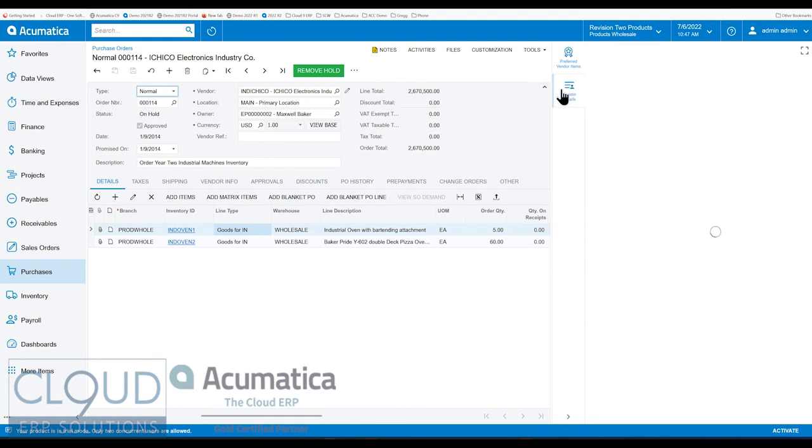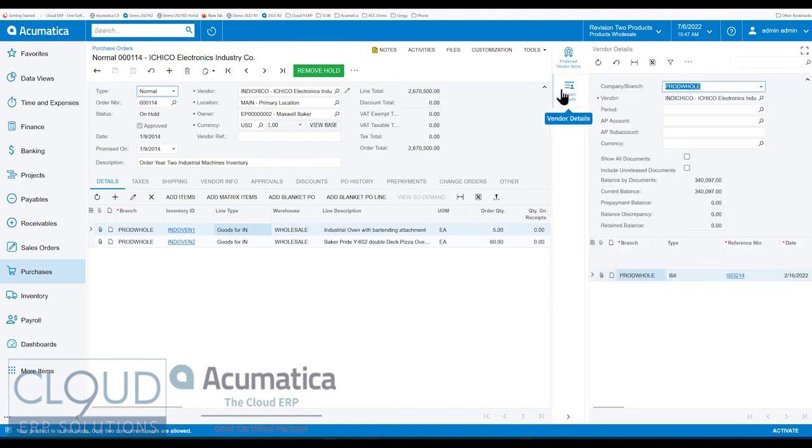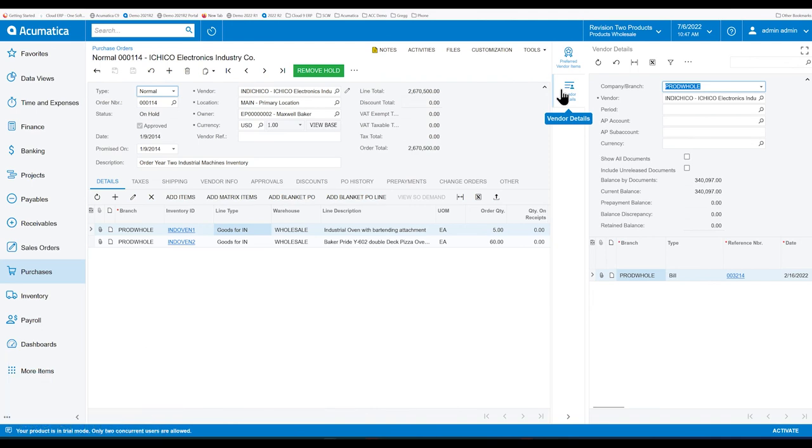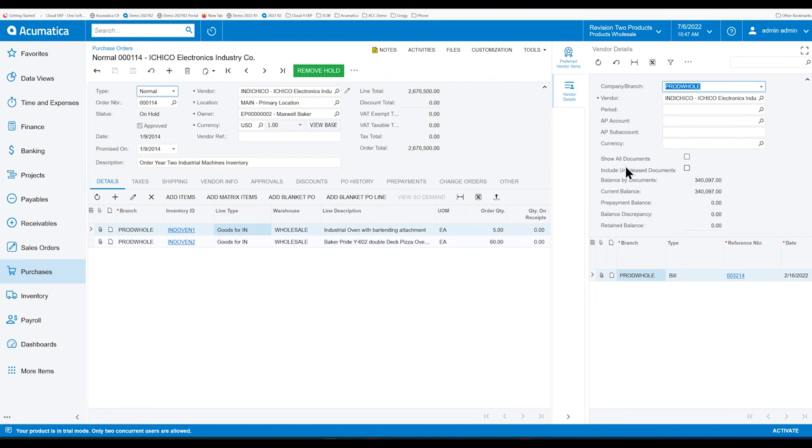Additionally, we also have access to the vendor details screen. So similar to the customer details screen, this is a vendor details screen which shows any open bills. So bills that don't have any open bills or payments. So bills or payments that don't have a zero balance.